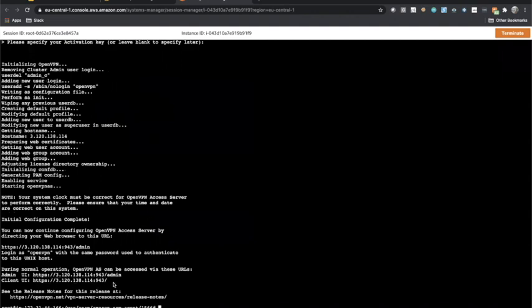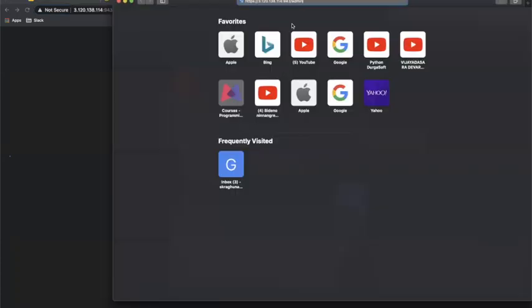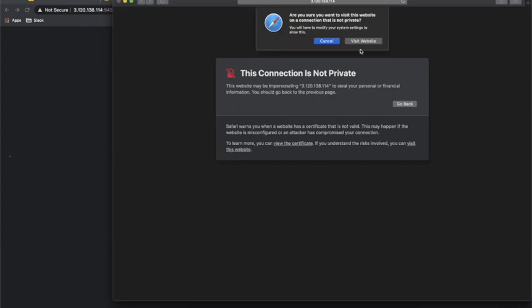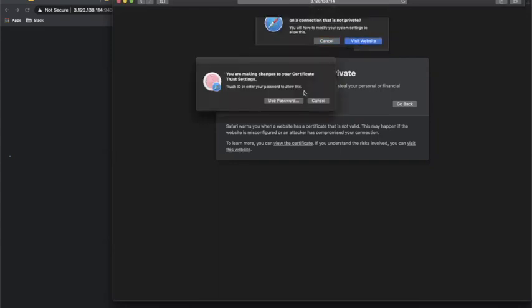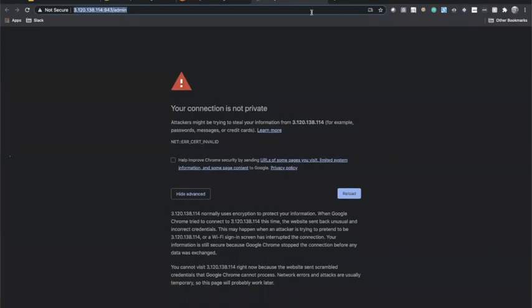Looking at the output, you'll see there is an Admin UI URL and a Client UI URL. Click on that URL and you'll get a browser warning. I'm going to copy it, open Safari, paste it, click Show Details, and proceed to the website. You can do the same in Chrome — click Advanced and then Proceed. No issues there.